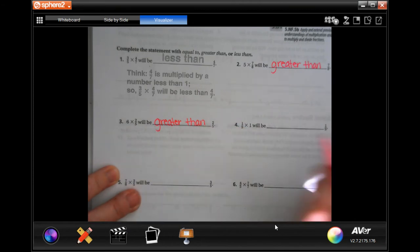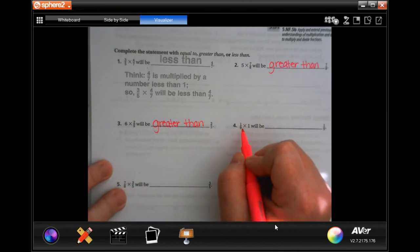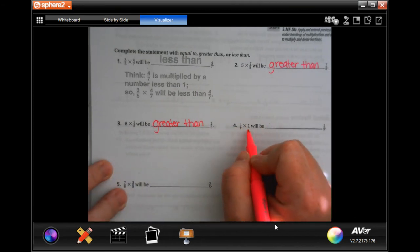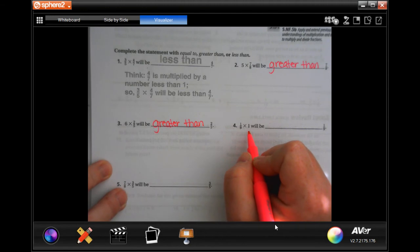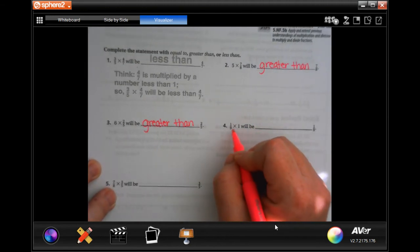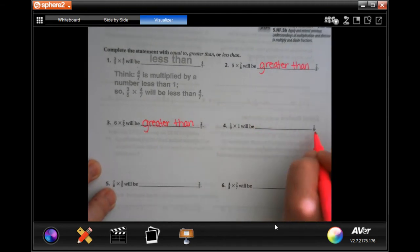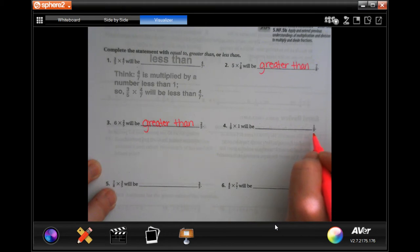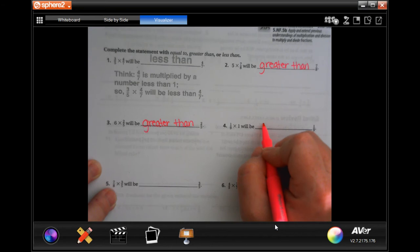When you're multiplying anything by one, it stays the same. So one-ninth times one is going to be equal to one-ninth, because anything times one is the same — so equal to.